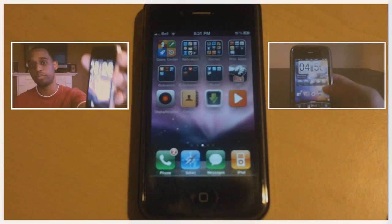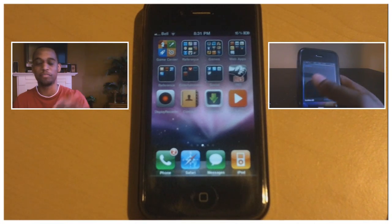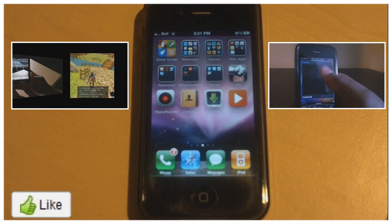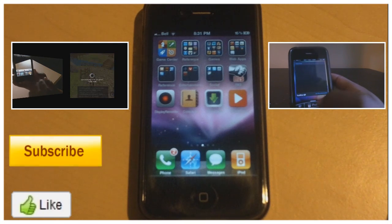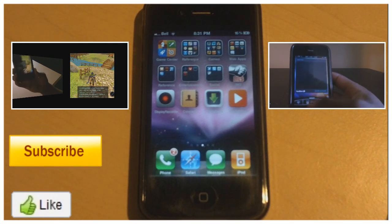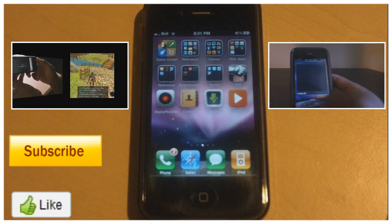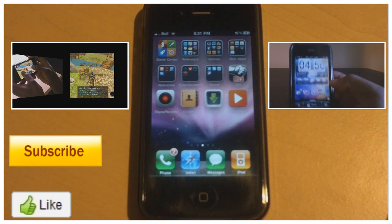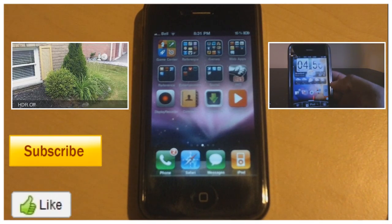All right guys, so thanks for watching. Be sure to stay tuned for lots more Cydia videos coming to you throughout the summer. And be sure to check out my latest videos right there on the screen. If you liked this video or if it helped at all, make sure to click the like button and subscribe for lots more videos. Thanks guys again for watching. Later.